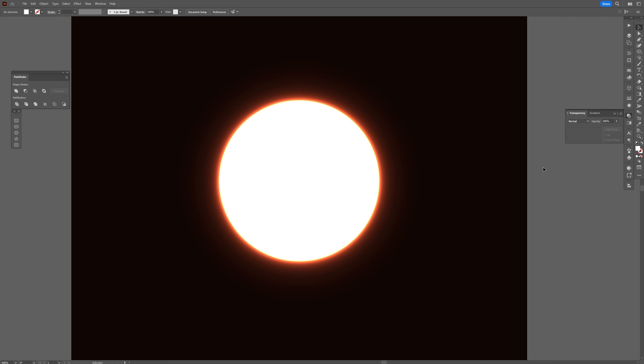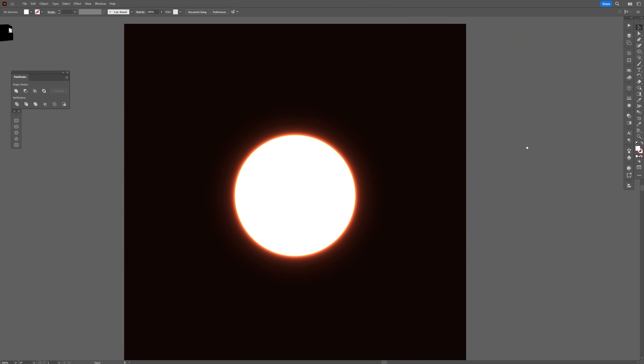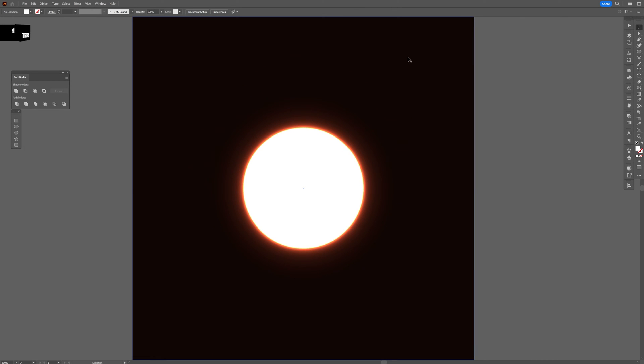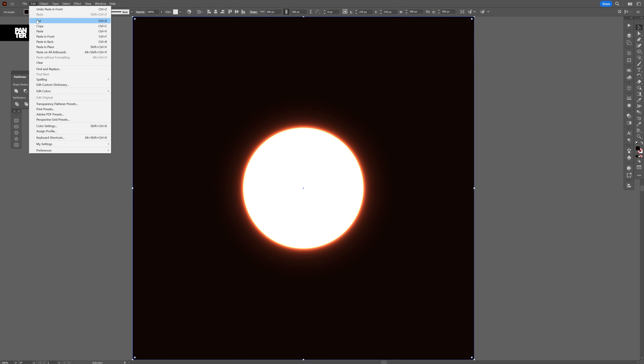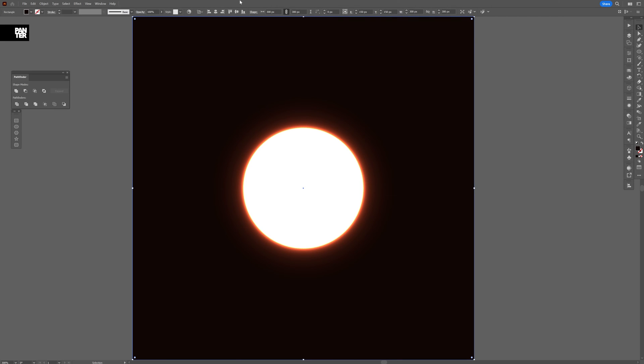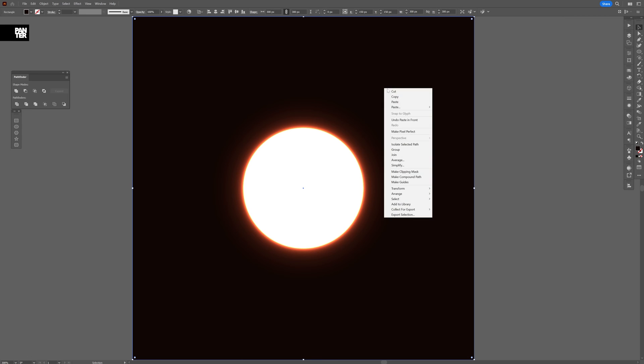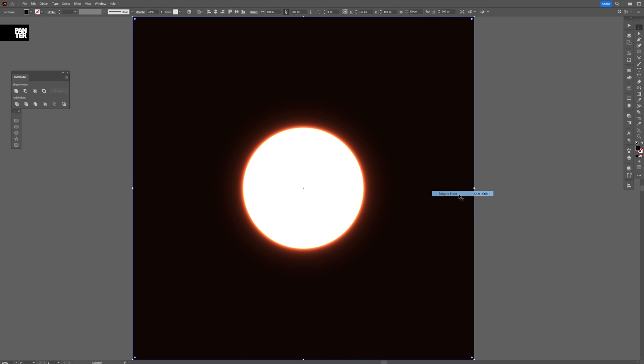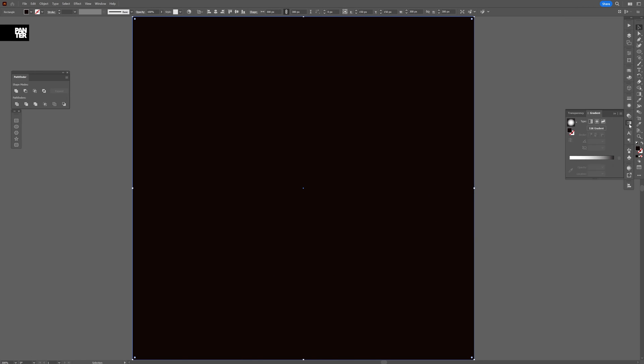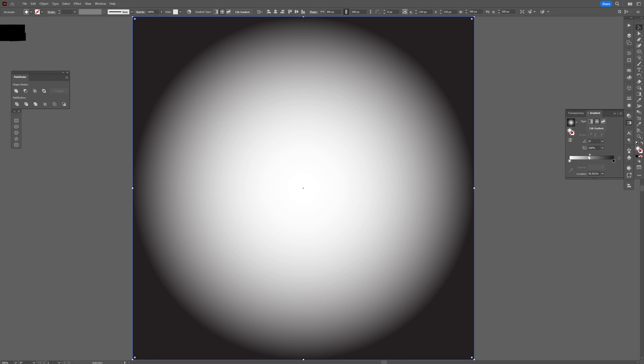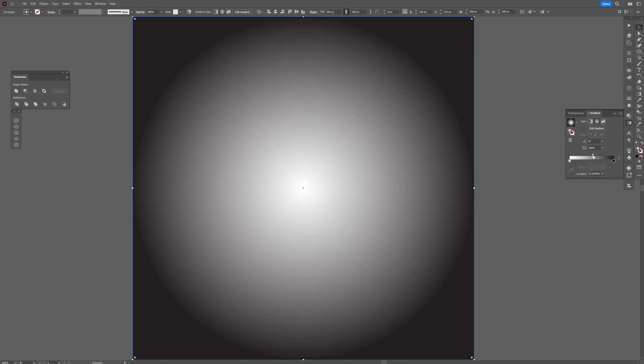Now we're going to make this inconsistent a little more because right now it's really perfect. What I'm going to do is select the background, click on it, press Ctrl+C and then Ctrl+F—or we can go to Edit, Paste in Front. Then right-click, go to Arrange, Bring to Front. I'm going to go to the gradient tool, drag this here.